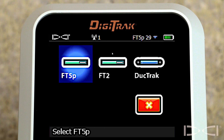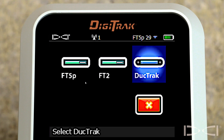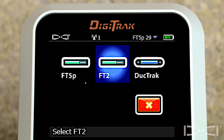Here are the three transmitters that currently can be picked up by a Falcon F5 receiver. We've got a FT5P, we have a FT2, and we have a duct track. A duct track is a slender transmitter — it does not have roll, it doesn't have pitch. It's designed to be pushed or pulled through an existing conduit where we can track both the line and the depth. Let's get back over here.